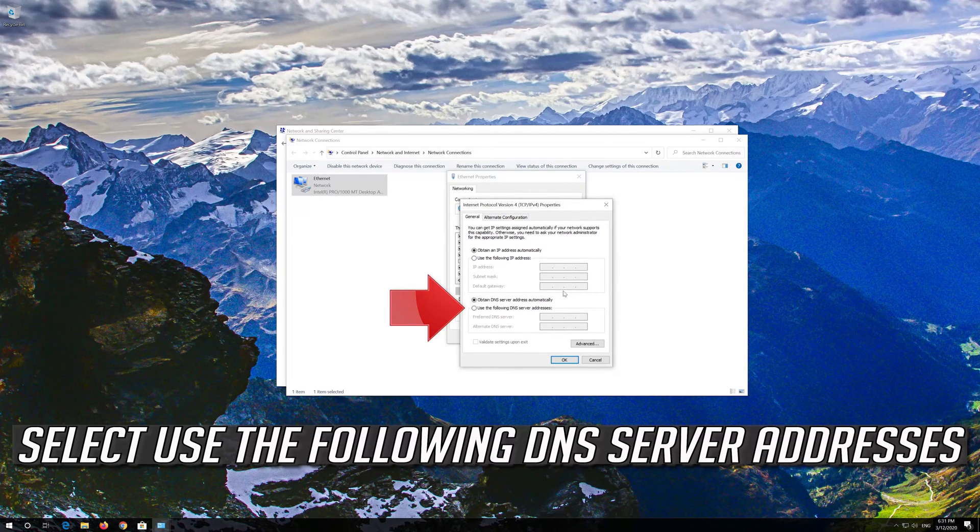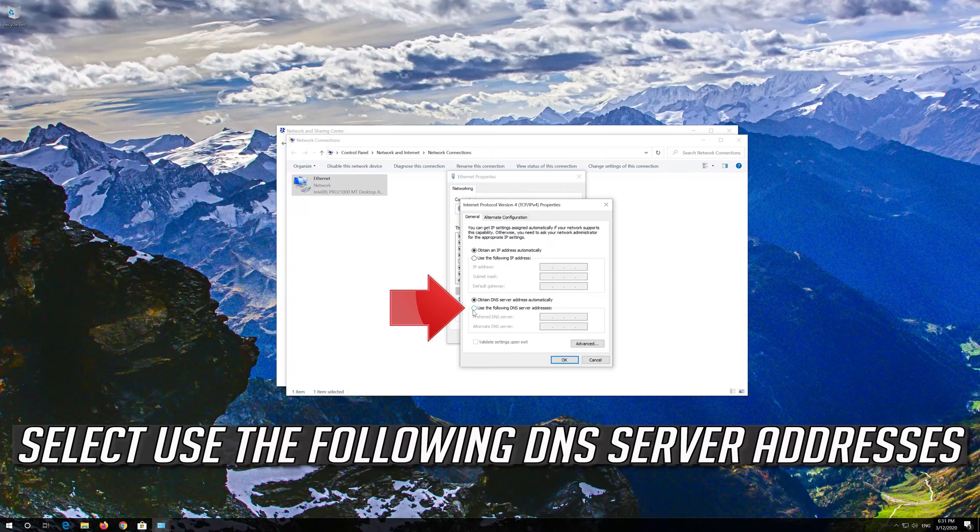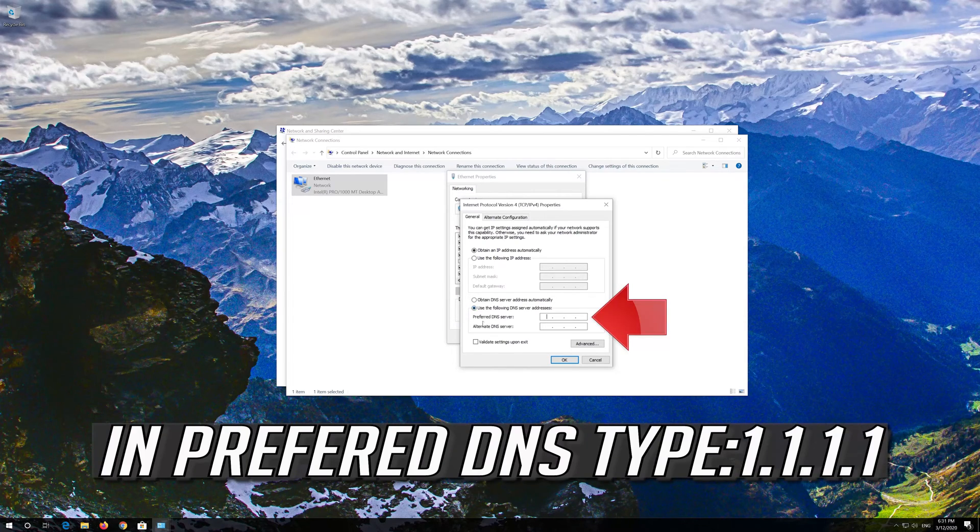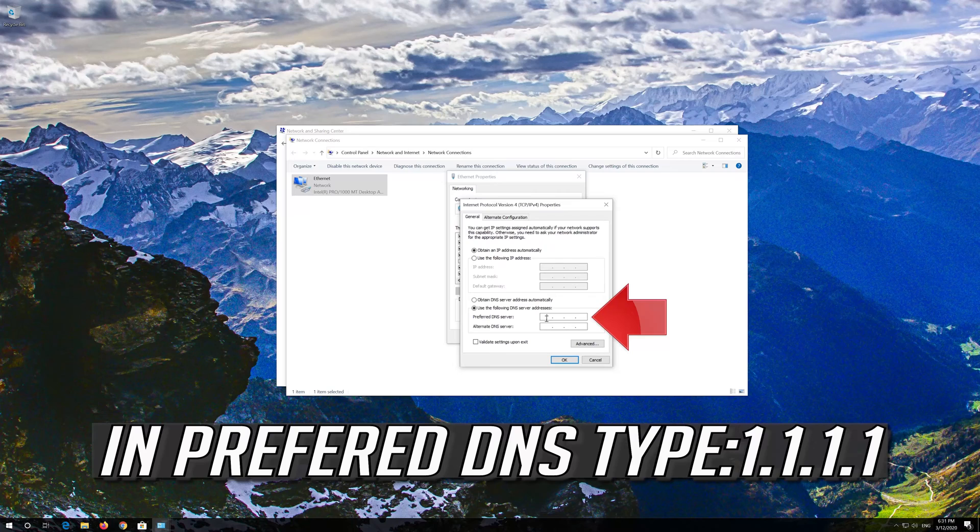Select use the following DNS server addresses. In preferred DNS type, 1, 1, 1, 1.